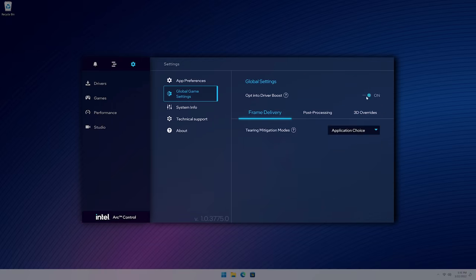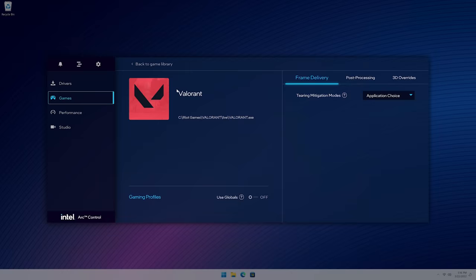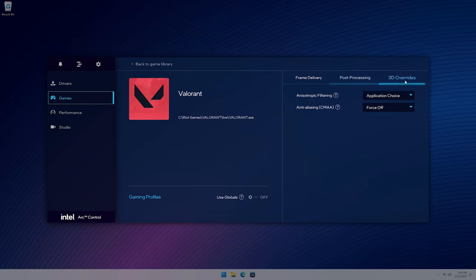View local games on your PC and set custom driver settings in the games tab including game sharpening, display sync tech, and more exciting 3D overrides.